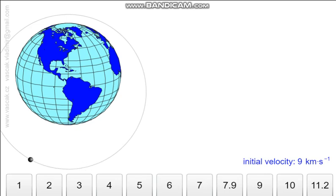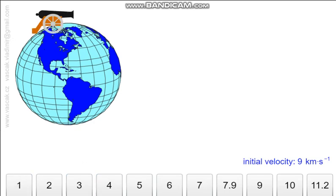So why does the moon orbit around the earth instead of falling? To see this, we have a cannon here and the cannon is firing a ball. Let's see what happens if the initial velocity is one kilometer per second.